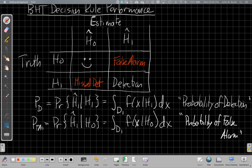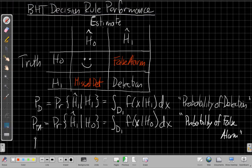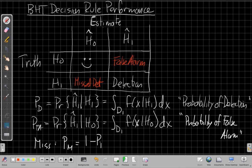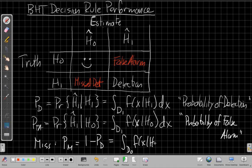The probability of a miss, P_M, is the complementary probability: PM = 1 − PD. We could also say that's the integral over region D0 of data that really came from H1, but is unlikely enough that we thought it didn't — the data in region D0 that makes us decide for H0.